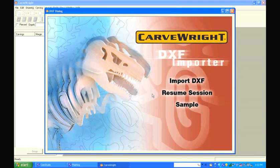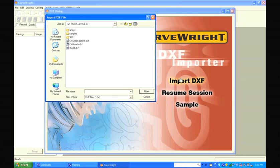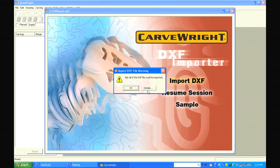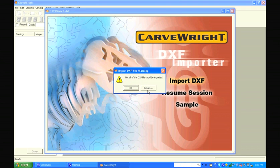The DXF Import software will then open a prompt that allows you to choose your file. Browse and locate the desired DXF file and select Open.